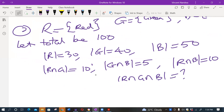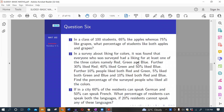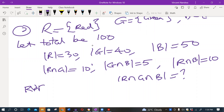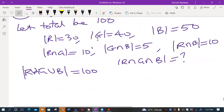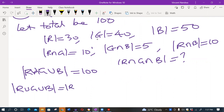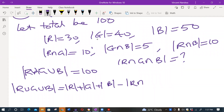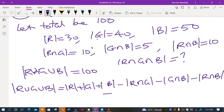From the inclusion-exclusion principle for three sets: |R ∪ G ∪ B| = |R| + |G| + |B| − |R ∩ G| − |G ∩ B| − |R ∩ B| + |R ∩ G ∩ B|. This is the formula for the cardinality of the union of three sets.